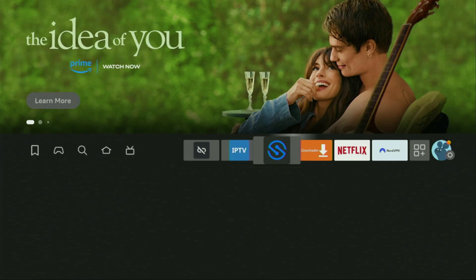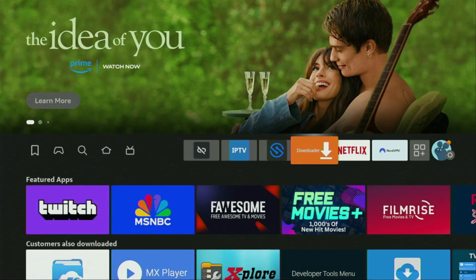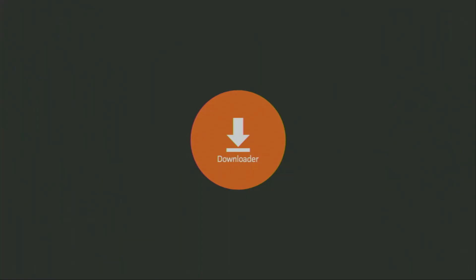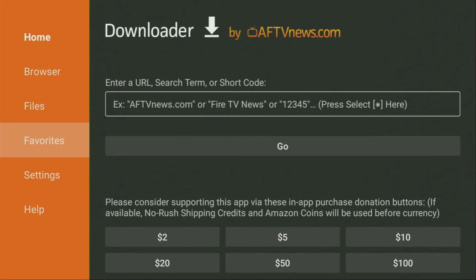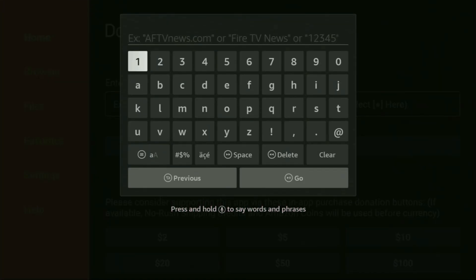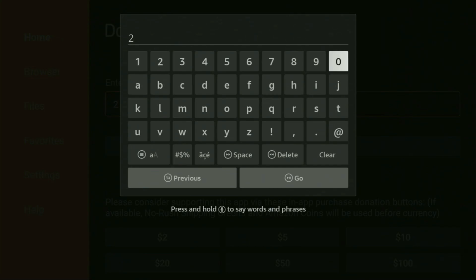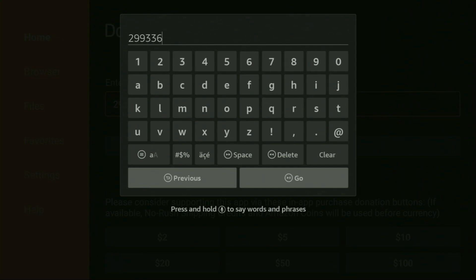So we go back to the home screen. From here, open up Downloader. Here on the left side menu, it's really important that you have to click on home. So once again, you have to click on home and not on browser. And here in that search bar, we need to enter a code, which is going to be 299336. So once again, the whole code is 299336.